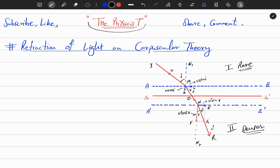The velocity will increase and reach v'. Beyond the region between AB and A'B', the force of attraction is zero, so it will go with constant velocity. In the first medium it is coming with constant velocity v up to M, and beyond N it is going with constant velocity v'. No force of attraction is acting on the corpuscle beyond N and beyond M, in the rare and denser medium respectively. Moreover, the force is in the perpendicular direction.